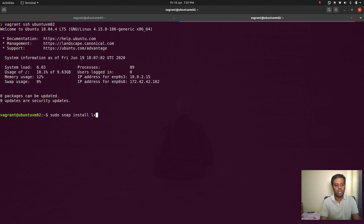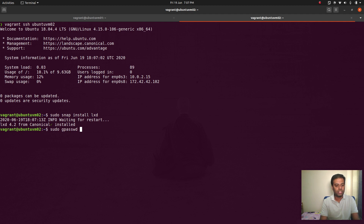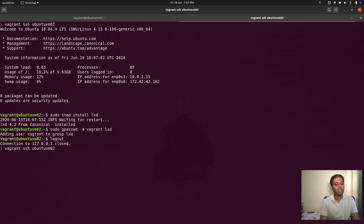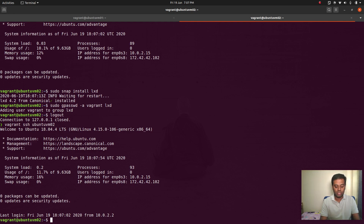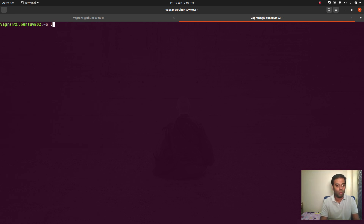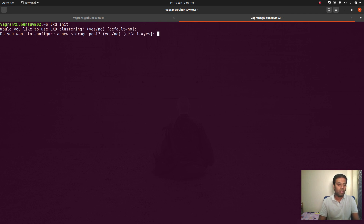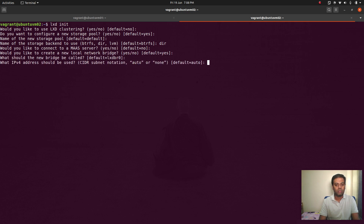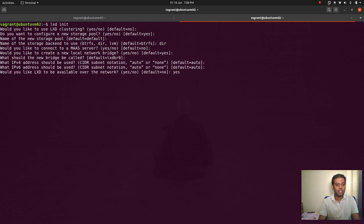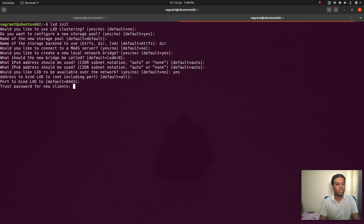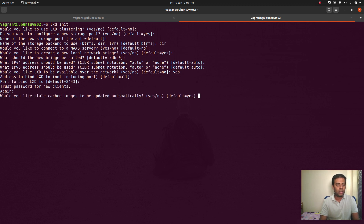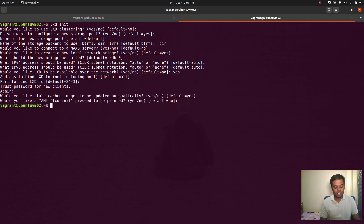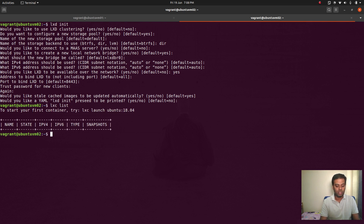On Ubuntu VM02: 'sudo snap install lxd'. LXD is installed. Now add user vagrant to the LXD group, log out and log back in. Now do 'lxd init' with the same options as VM01 — no clustering, storage pool with directory backend, LXD available over the network, default address and port 8443, password set to 'admin'. LXD has been initialized. If I do 'lxc list', there's nothing yet.